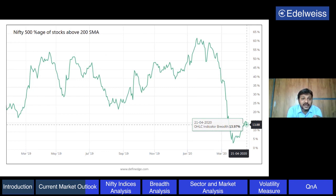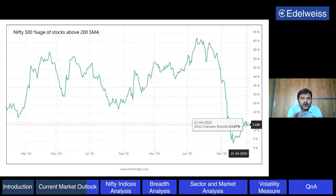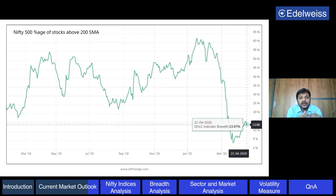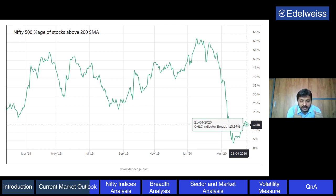This chart is Nifty 500 stocks - how many stocks in the Nifty 500 universe are above the 200-day moving average. Almost the same picture: around 14% of stocks are bullish. The sample size is bigger - the universe is 500 stocks - and here also almost 86% of stocks are trading below the 200-day moving average. The long-term trend of most stocks is bearish. The picture is the same across mid-cap or small-cap, in every group.